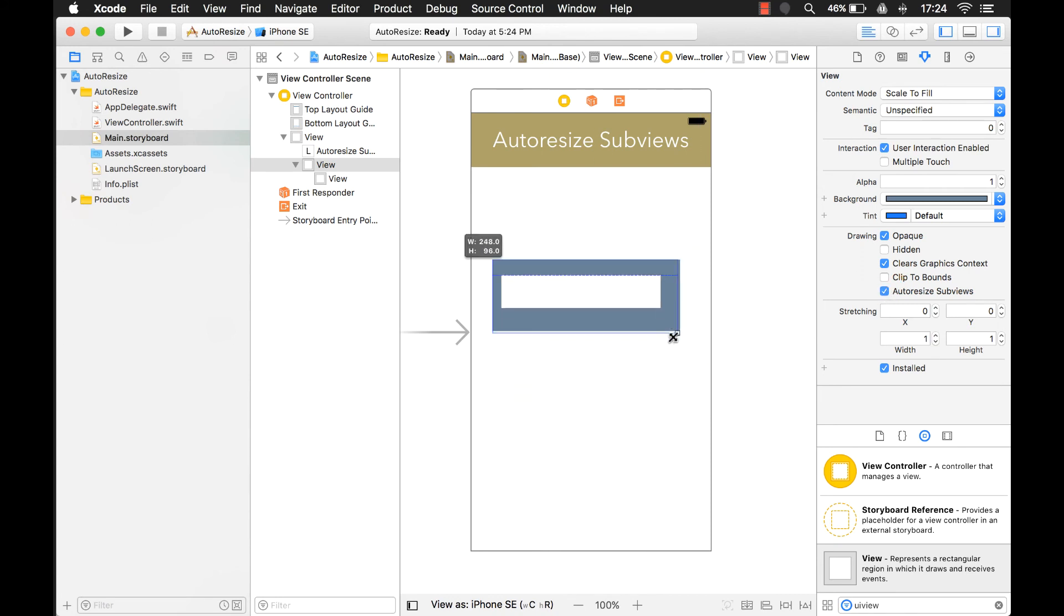So now it moves with it. And that's pretty much it. It's a pretty simple property and there's really not much more to it than that.